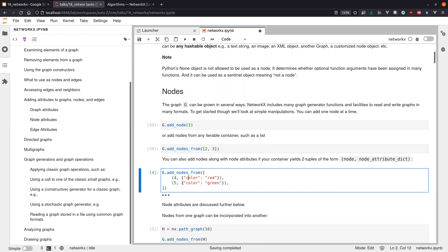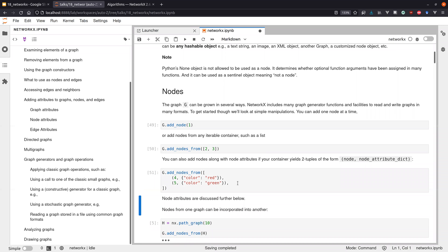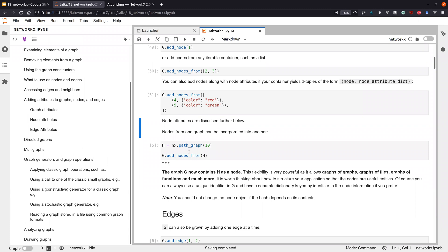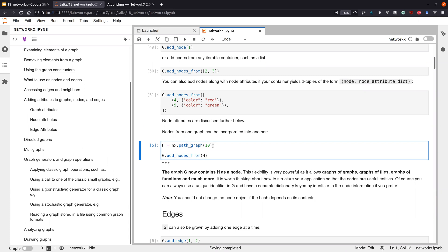You can attach an attribute dictionary to any node, which is a dictionary of information usable in algorithms later — for instance, weighted algorithms can use weights stored there. This is a convenient way to store information at nodes or edges. At this point we would have five nodes in the graph with nothing else.